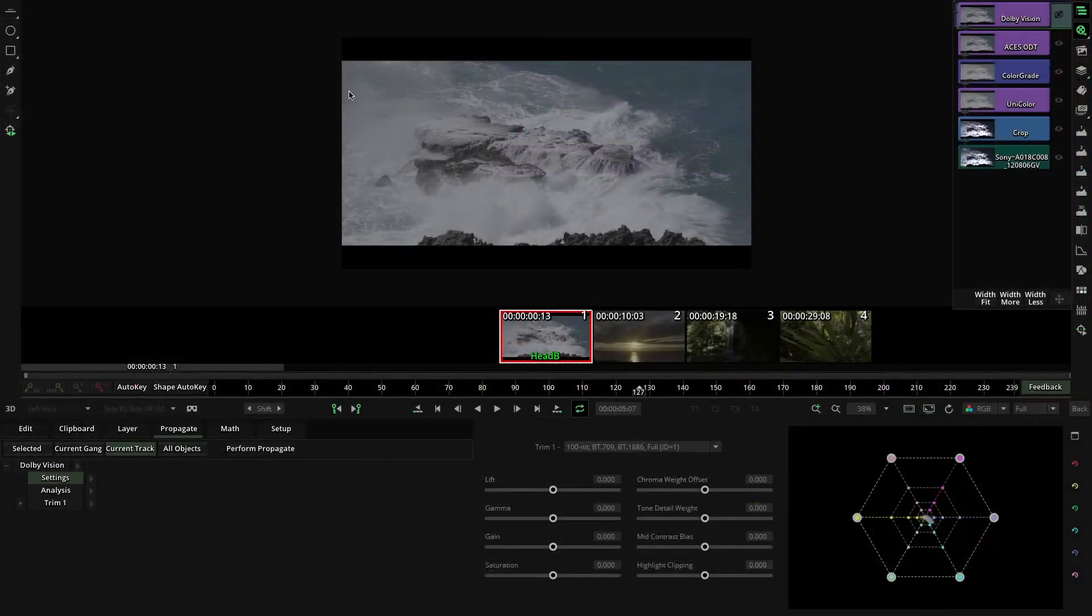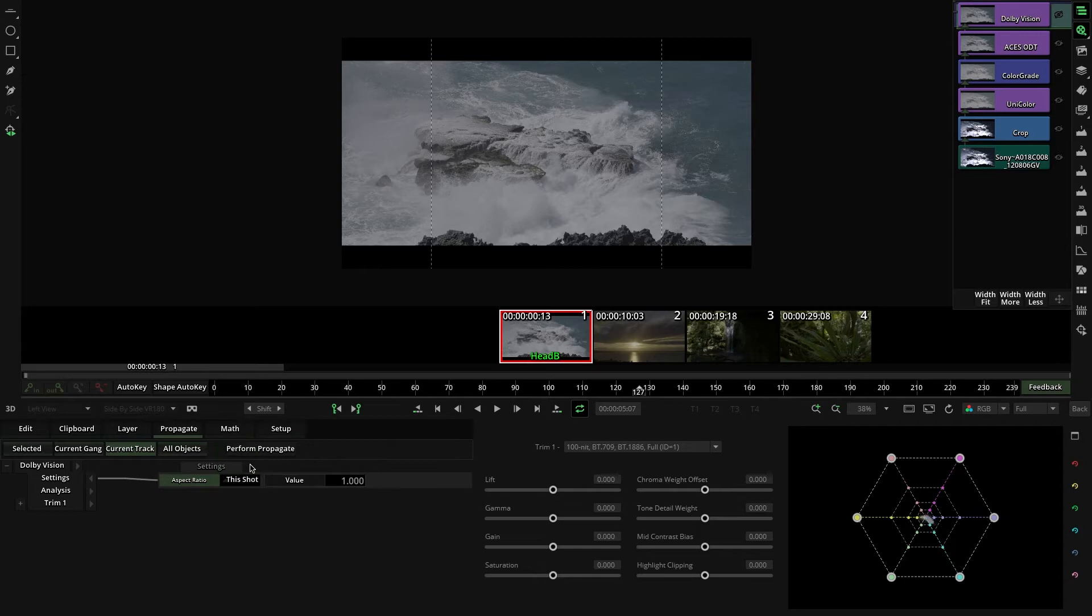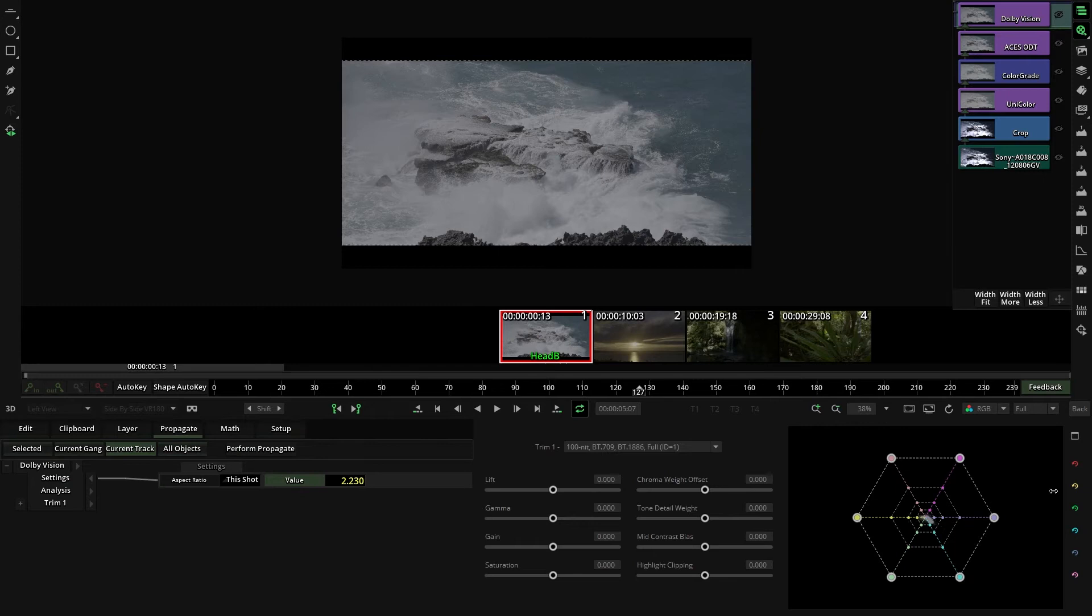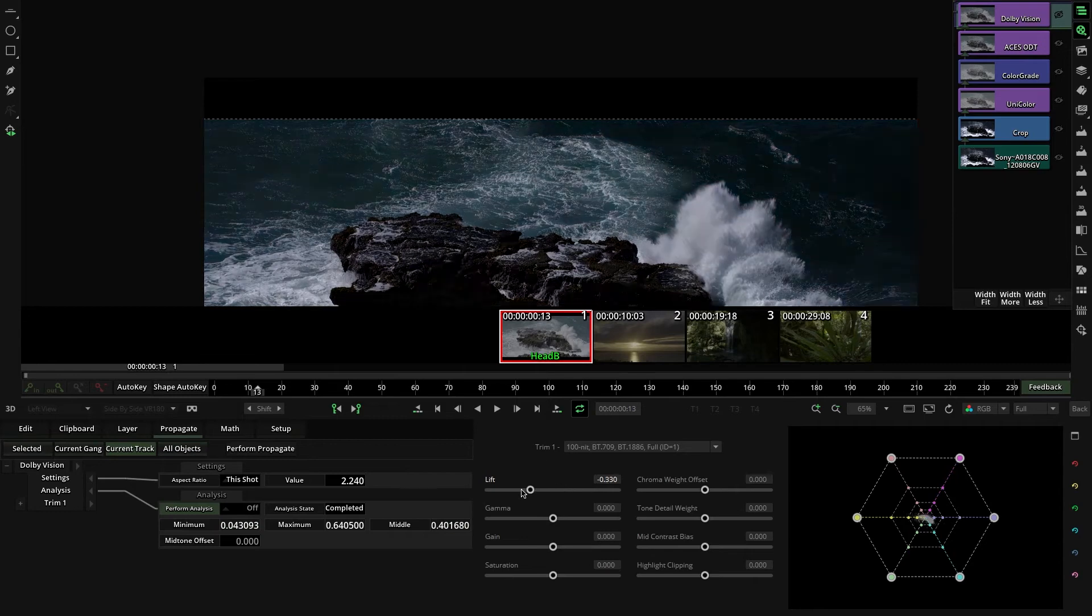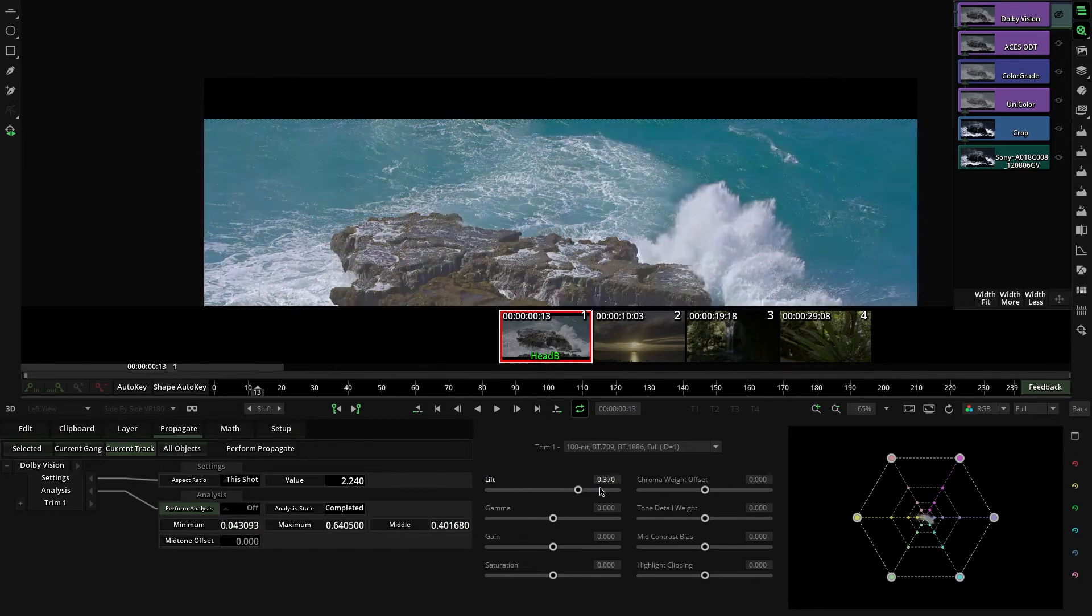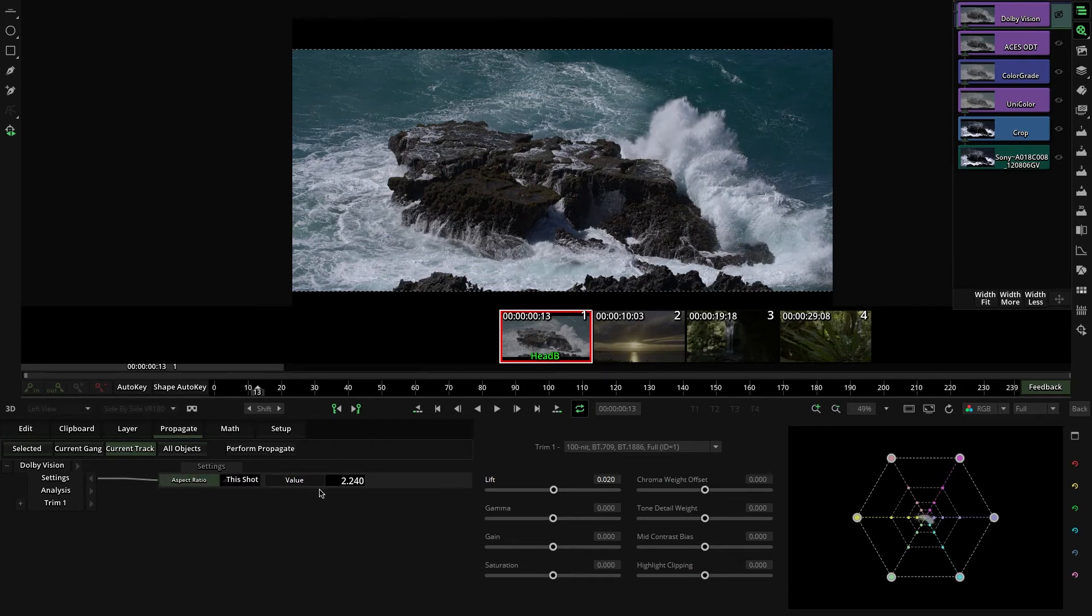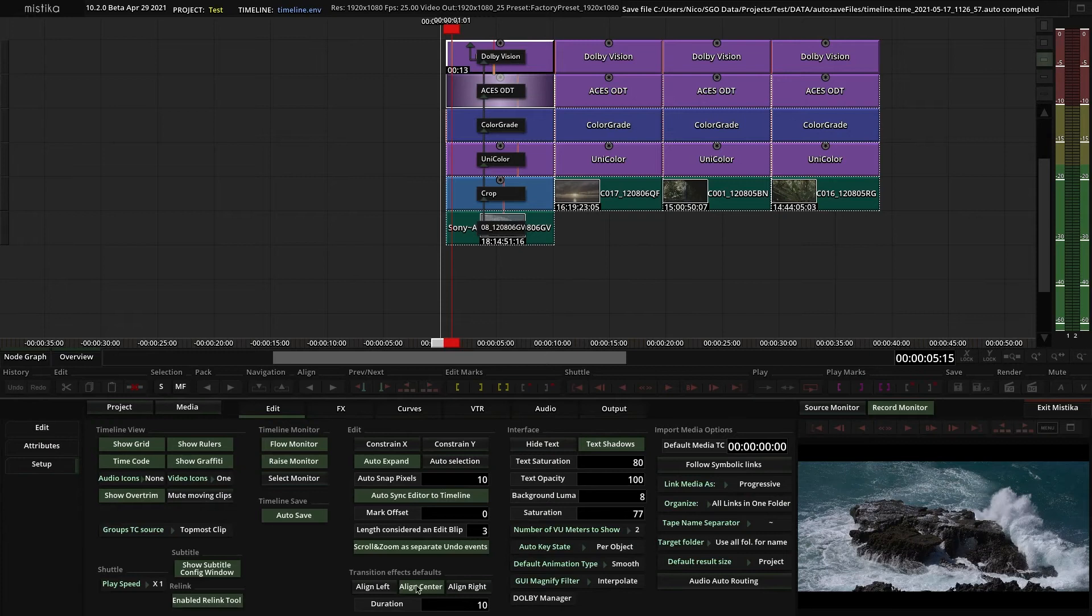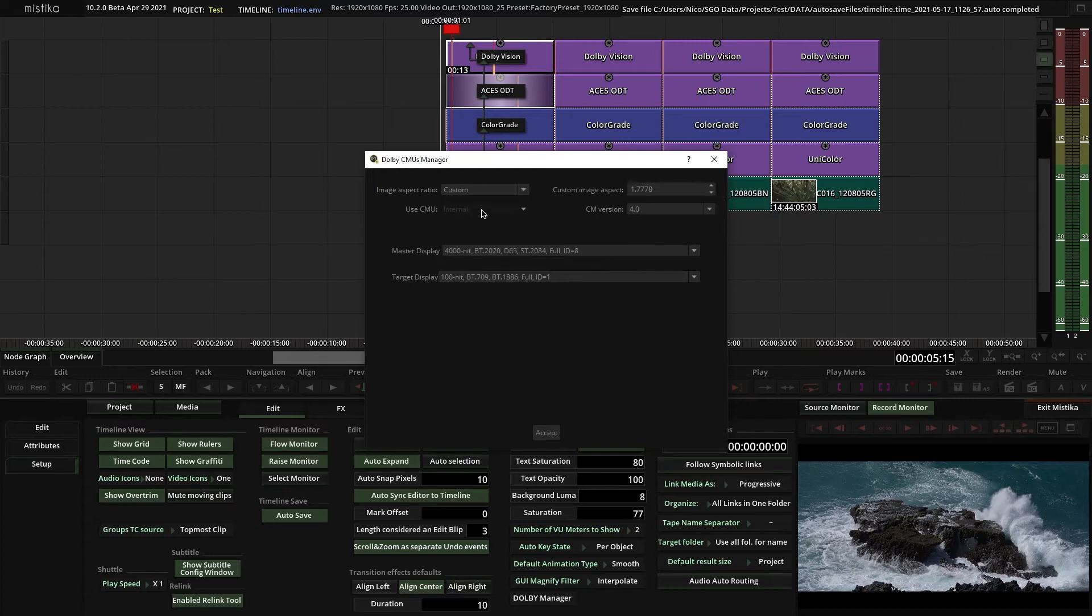When you have a letterbox in your shots, before the analysis, you will have to click on Settings and change the aspect ratio here to this shot instead of Global. Then set the aspect ratio on the value and now Dolby won't analyze the letterbox. If you want to apply that globally, you can propagate both values or directly go to the Dolby Manager and set that option here, keeping the global parameter in all the Dolby Vision effects.